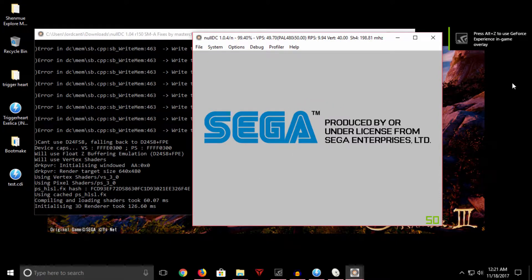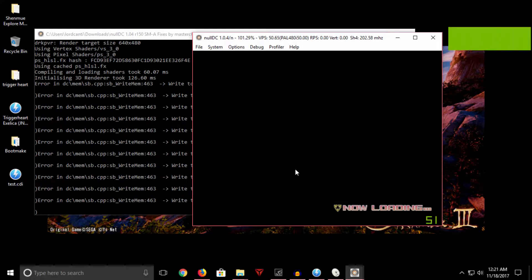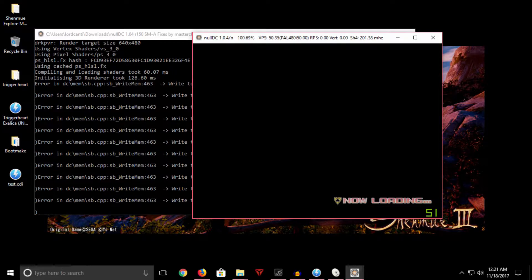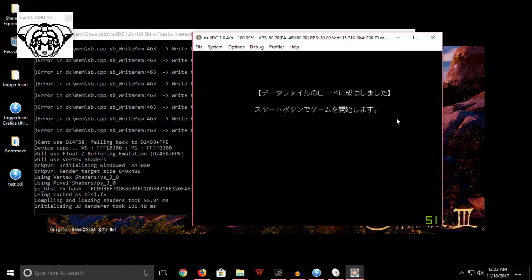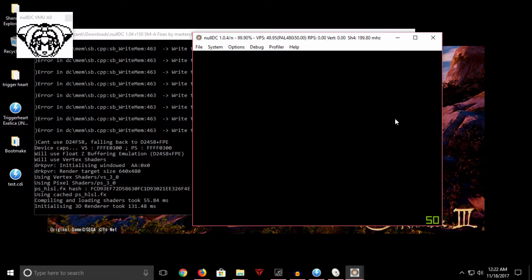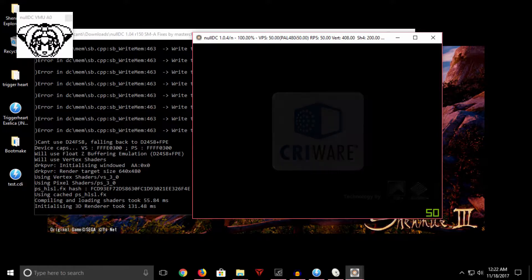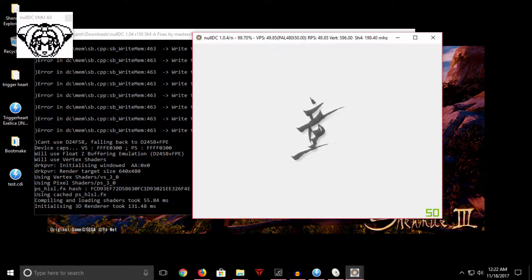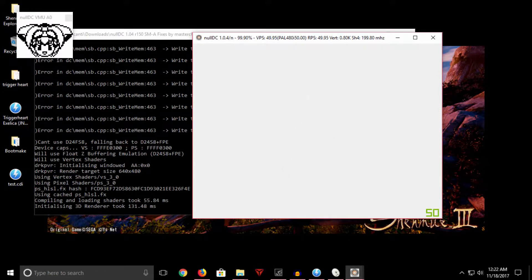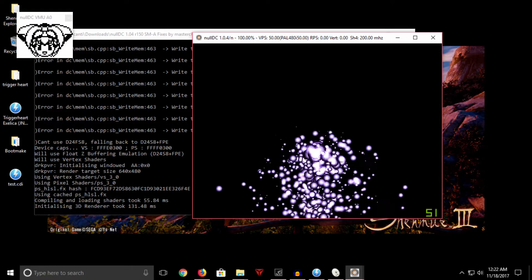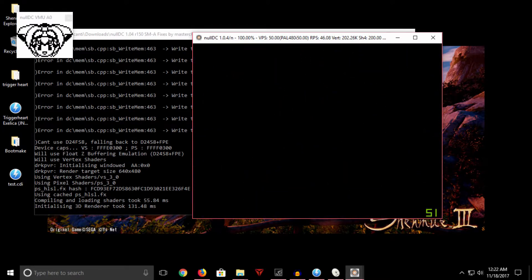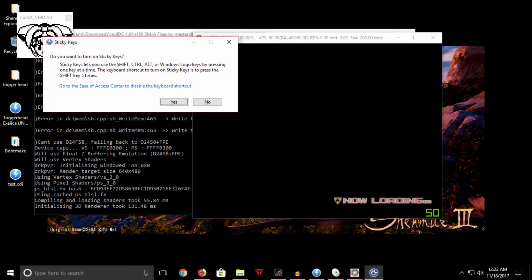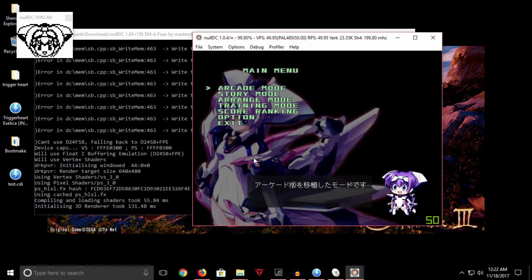So we get to the IP.BIN check right here and there you go. That is a smaller CDI version of Trigger Heart Excelica running. This game is actually pretty damn cool. You haven't played it before? So just get to the main menu here just to show you that everything's all working good. There you go. That's it.